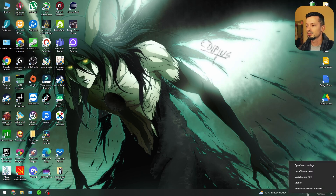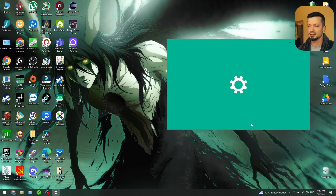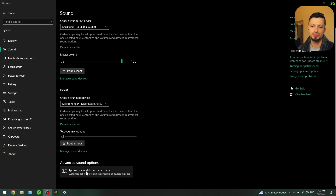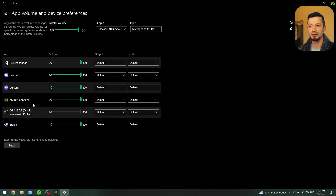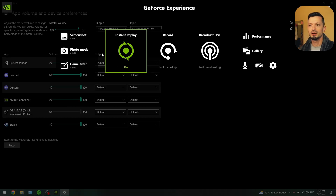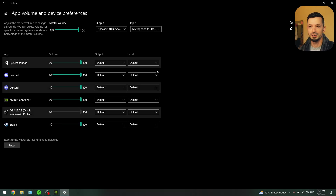Let me show you how to fix it on your computer. Go to the speaker icon on the bottom right, right-click it, and go to Sound Settings. From here scroll down a little bit, go to Advanced Sound Options, and click on App Volume and Device Preferences. You're going to see NVDA Container right here — this is what you need. If you don't see it, try manually starting GeForce Experience, restart this window, go into settings again and check. If it's still not there, try running a game and make sure when you press Alt+Z you have GeForce Experience enabled in some form — instant replay, recording, or whatever.